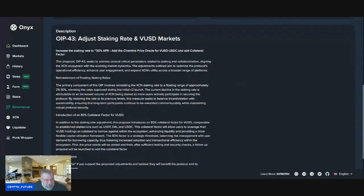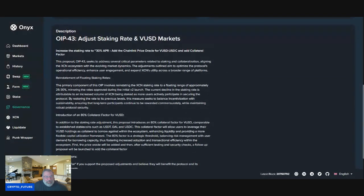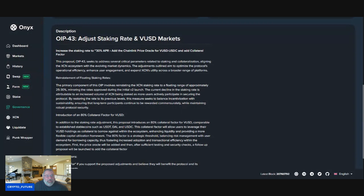So the description: adjust staking rate and VUSD markets. Increase the staking rate to 30% APR, add the Chainlink price Oracle for VUSD and USDC, and add collateral factor.